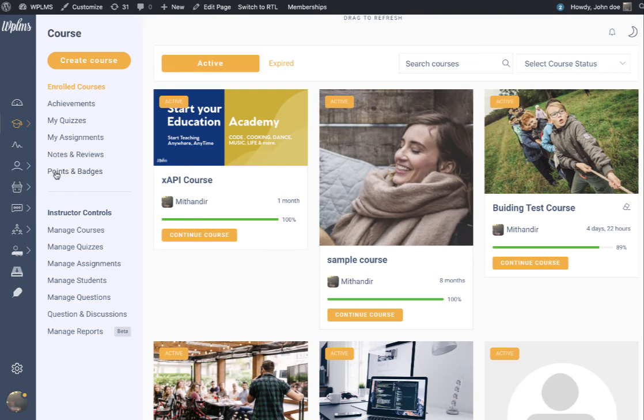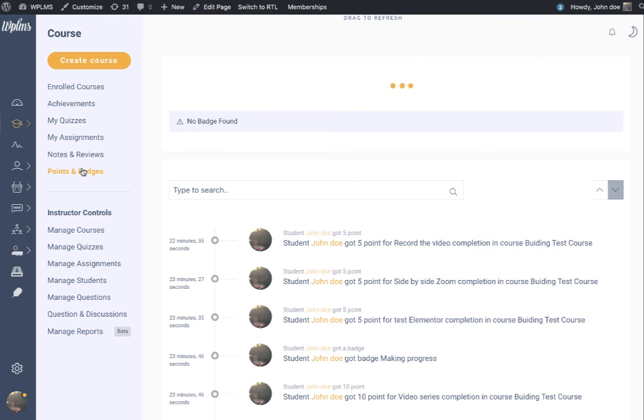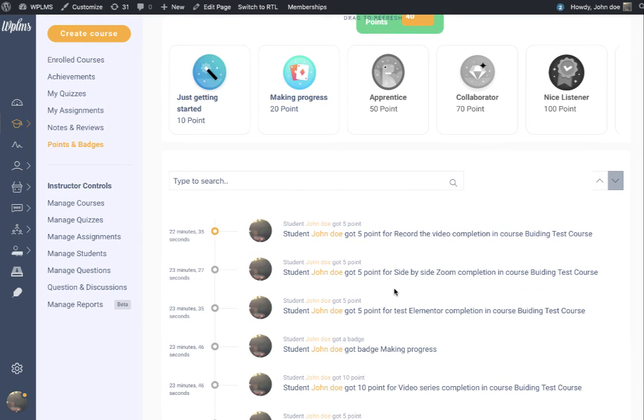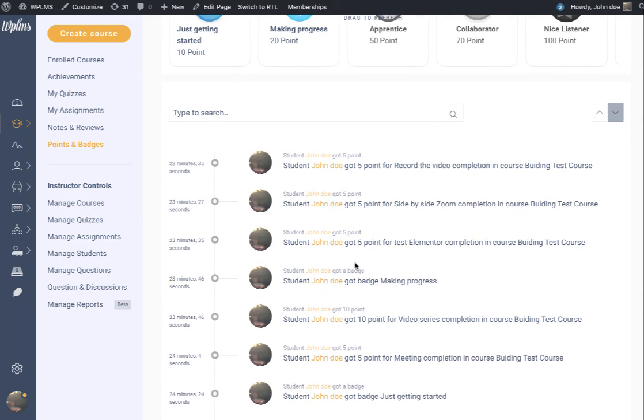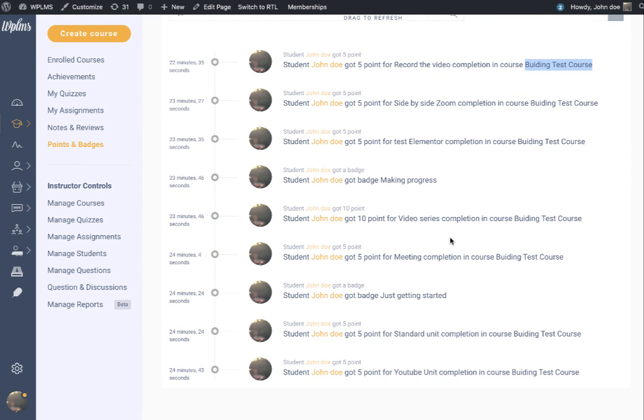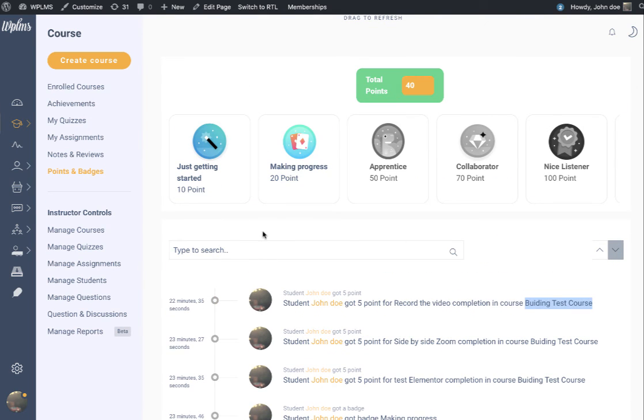This is Points and Badges. When you click on Points and Badges, it loads all the activity related to point awarding. Here you can see the user got five points for this particular unit in this particular course, and there are two badges which have been awarded.